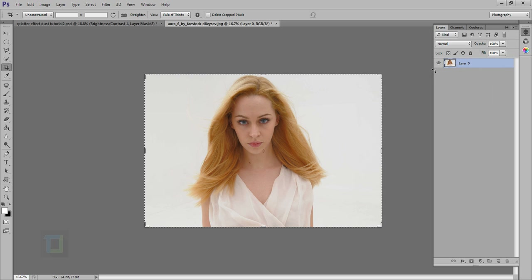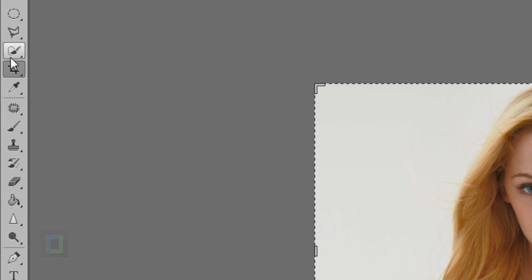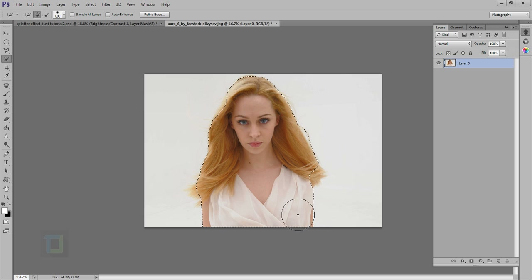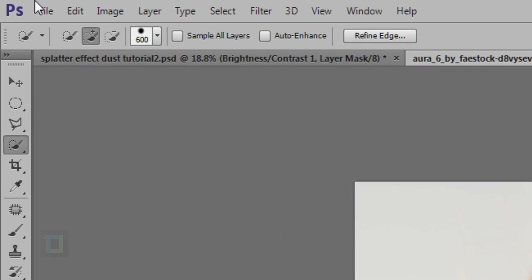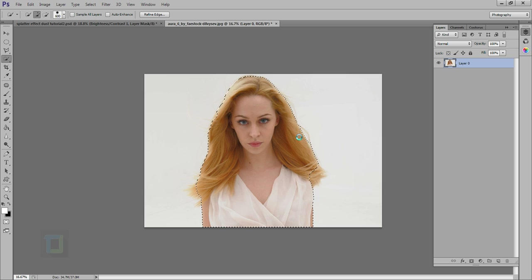We need to cut her from the background so that we can manipulate it. So I'm gonna select my quick selection tool and make a quick selection around her. The background is white so it should not be a really difficult job — a couple of clicks here and there should get it done. Let's remove a bit from here, go to minus one and remove this bit, then add a bit from here.